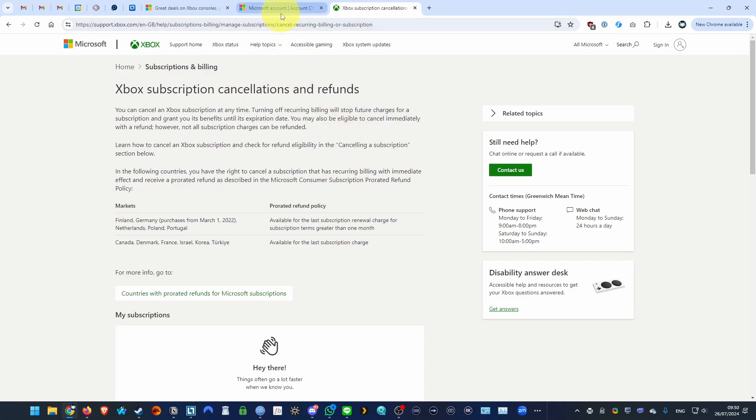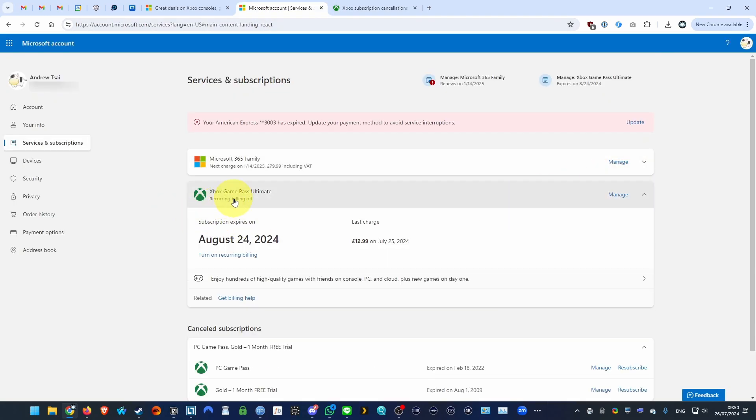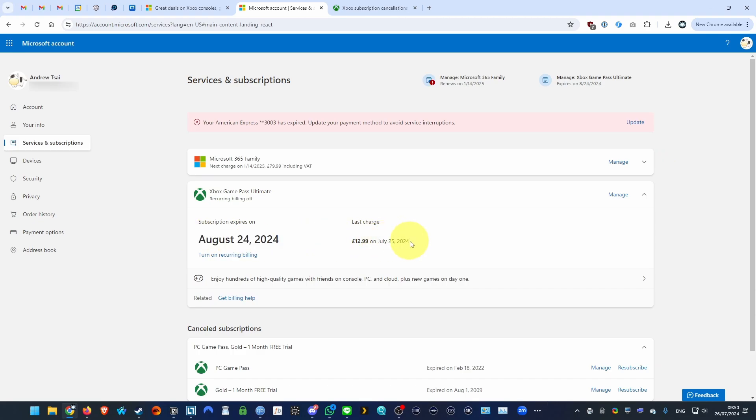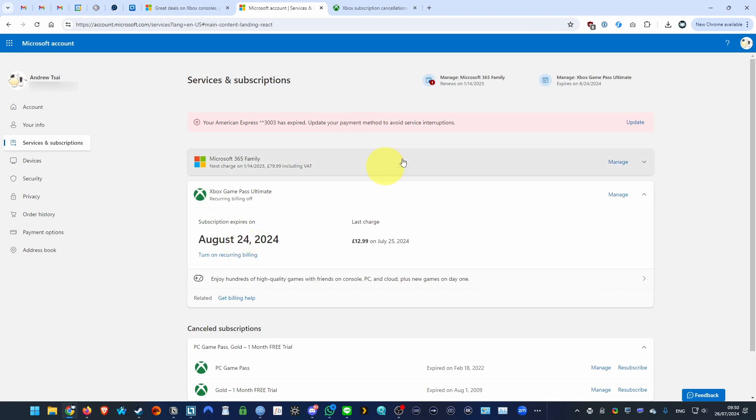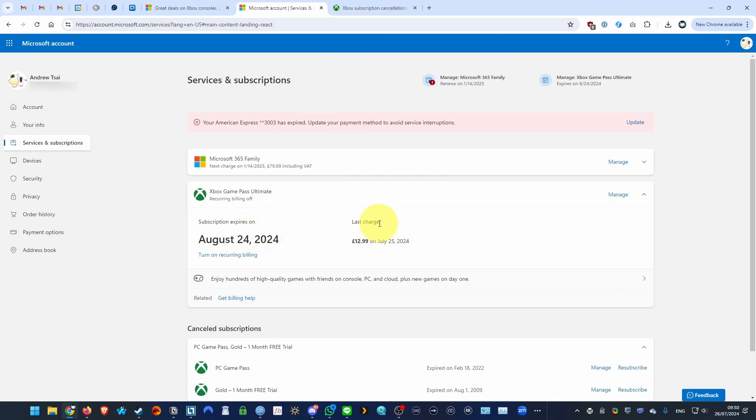So today I'm going to be showing you how to get a refund for Xbox Game Pass. What's happened is that my Xbox Game Pass has billed me on July 25th and I didn't really mean to keep subscribed. I've already turned off recurring billing in my Microsoft account and what I want to do is get a refund for this particular charge because I'm not going to be making use of it in the next month.